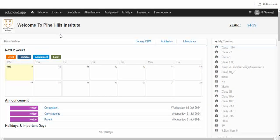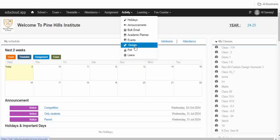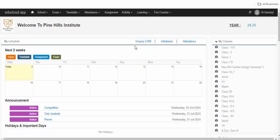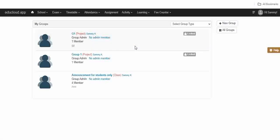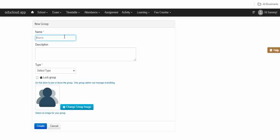Hi everyone. In this video I'll show you how to create groups. Go to Activity and go to Groups. You can create these groups for sports, projects, or any other thing. Now click on New Group and enter the name.